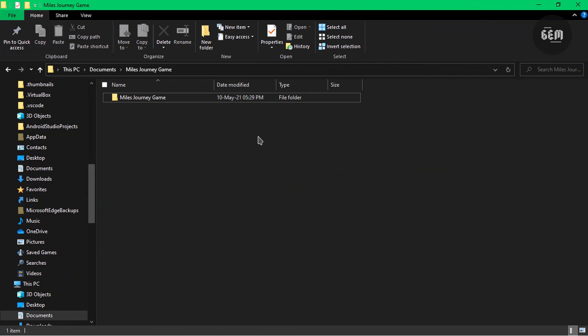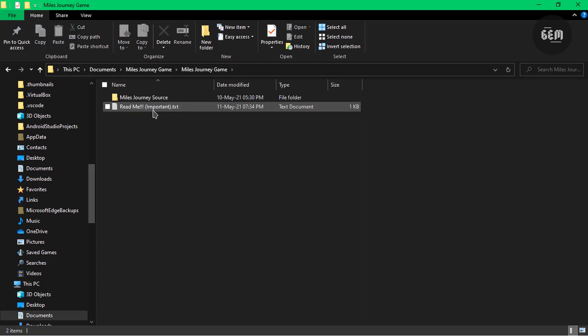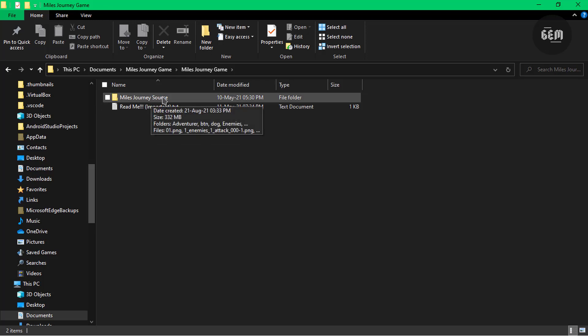So after downloading it from itch.io and extracting the file, you should see a folder like this: Mouse Journey Game. You can go ahead and open up the folder here. It comes with a readme and the Mouse Journey source. So this is the source.